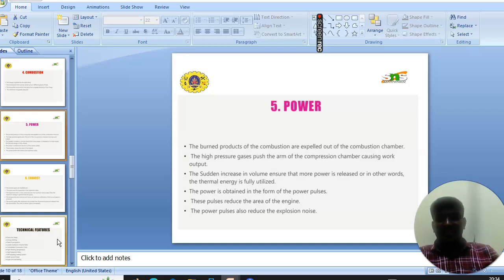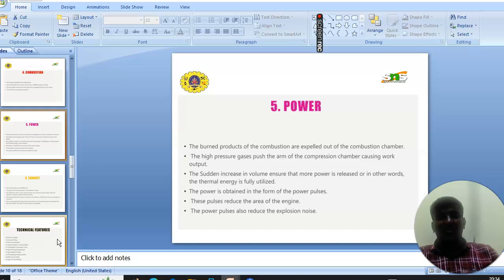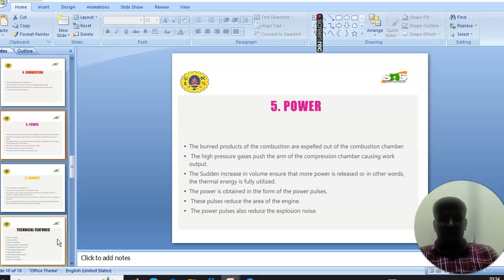The sudden increase in volume ensures that more power is released, or in other words, the thermal energy is fully utilized. The power is obtained in the form of power pulses. These pulses reduce the area of the engine and also reduce the explosion noise.